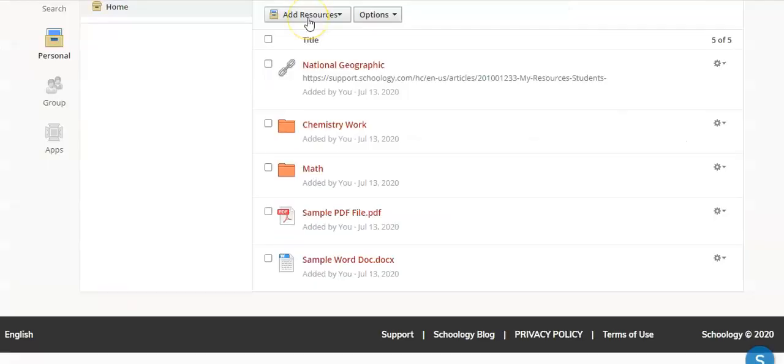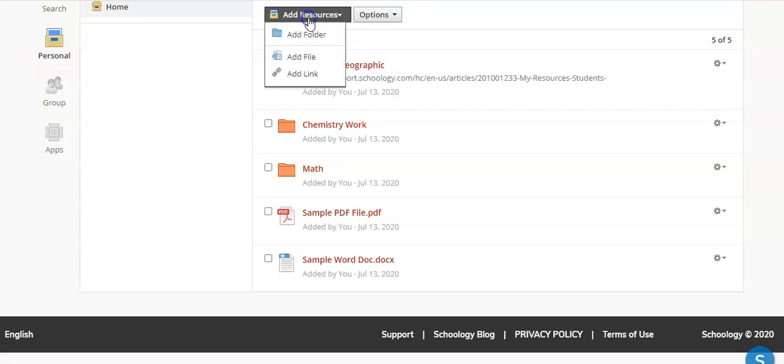You can also add a link. Google Drive assignments can be shared via a link or you can even save web links.